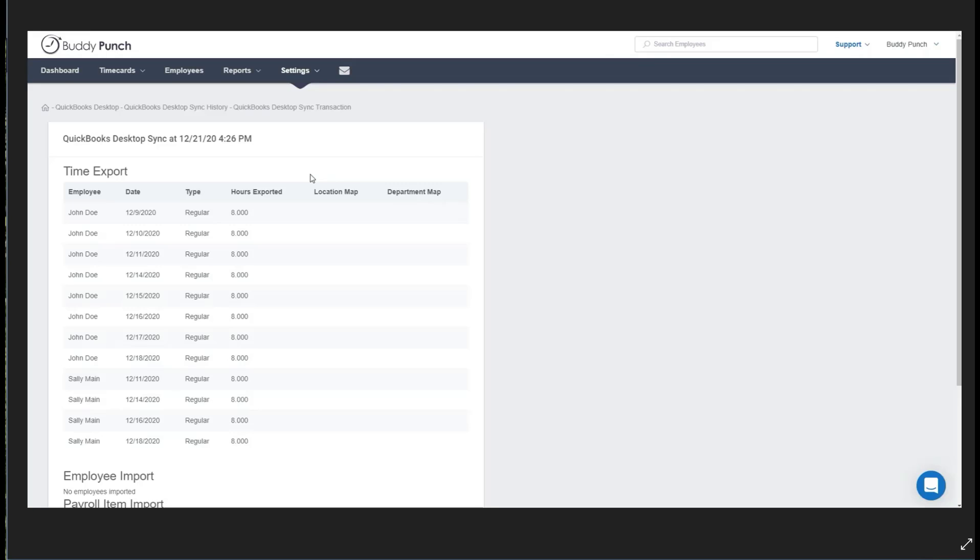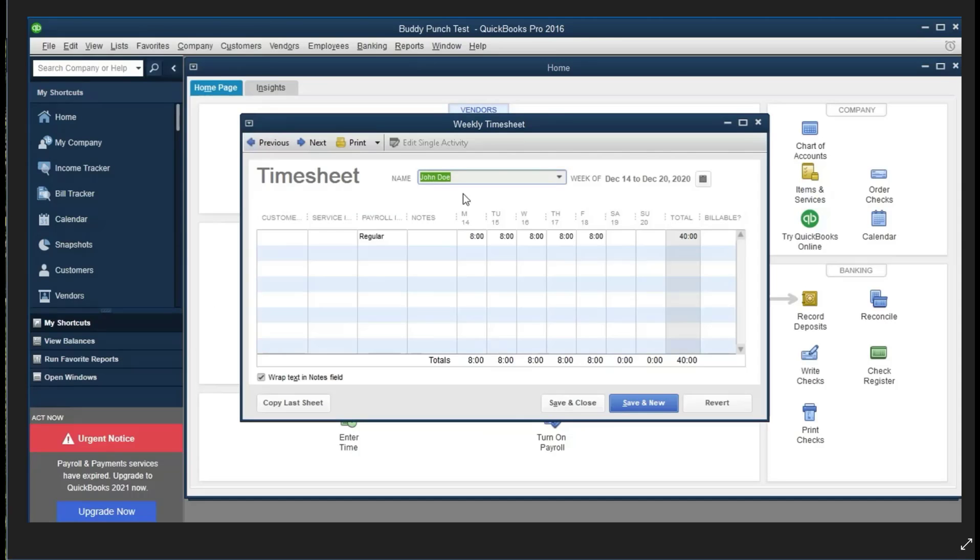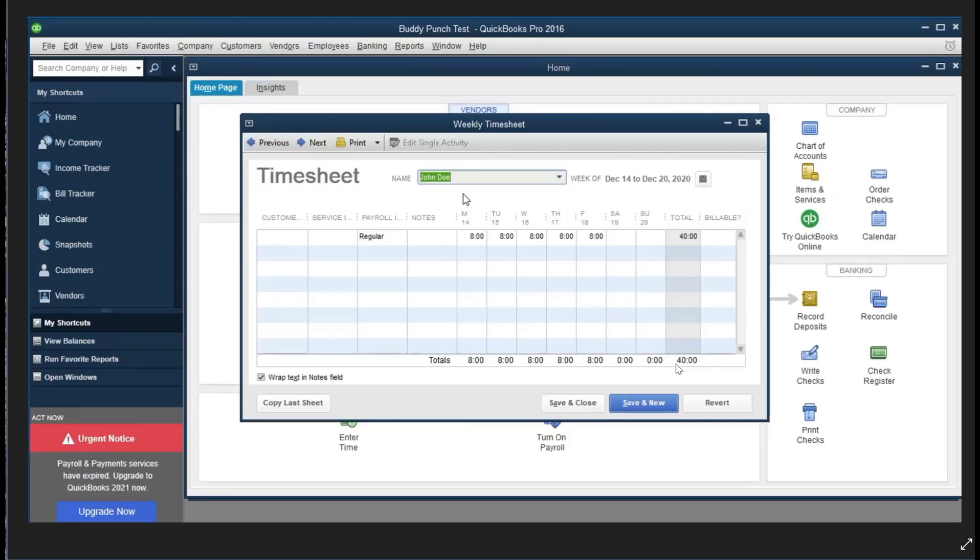Now if you wanted to jump back into your QuickBooks just to make sure everything looks good, you would go back into your portal, select Employees at the top of the screen, and check the weekly timesheet. In this example, you'll see that John Doe was supposed to have 40 hours synced up and you'll see that it's right here.